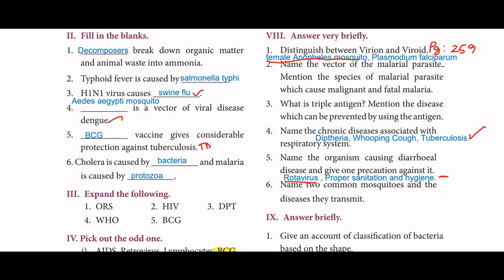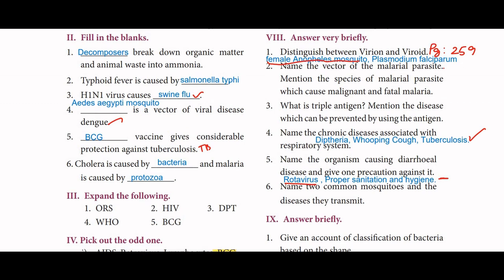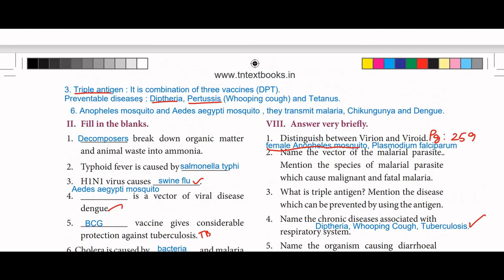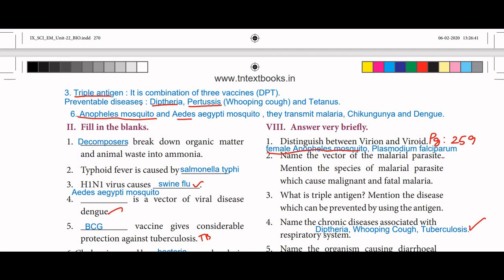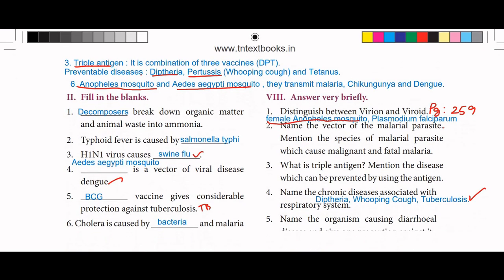Next: name two common mosquitoes and the diseases they transmit. The two common mosquitoes are Anopheles mosquito and Aedes aegypti mosquito. They transmit malaria, chikungunya, and dengue.